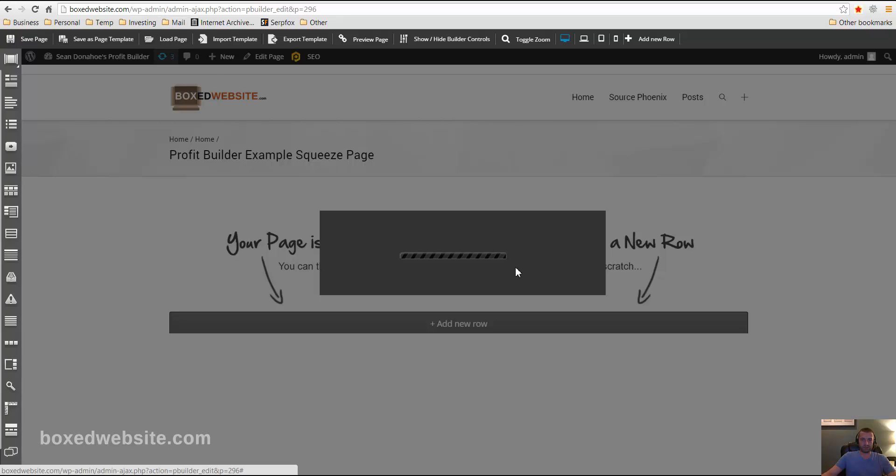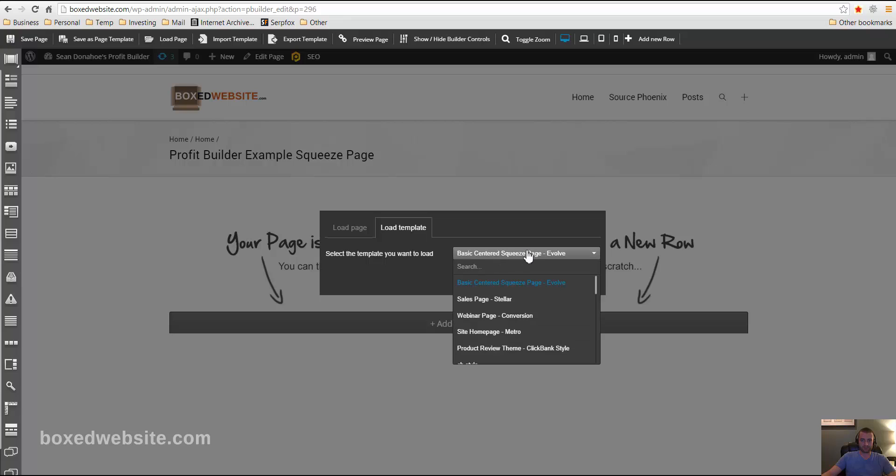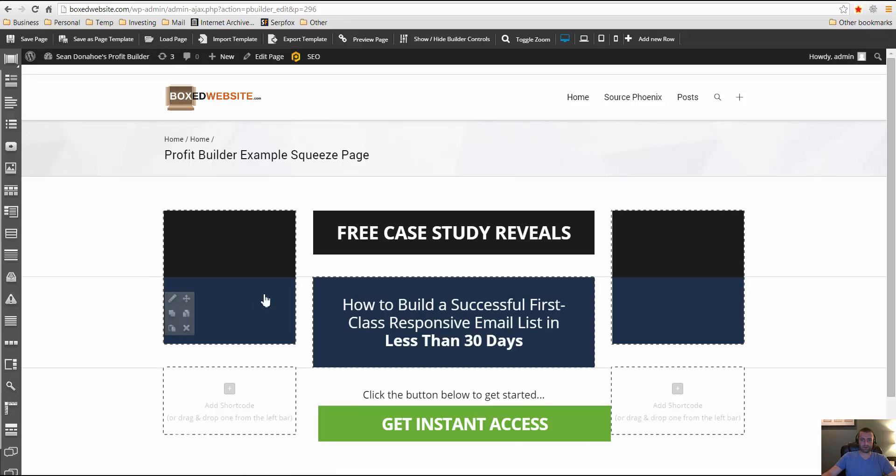So we click Load Page and then Load Template. And I'm going to use this basic centered squeeze page, Evolve, Load, and then it will load it here.